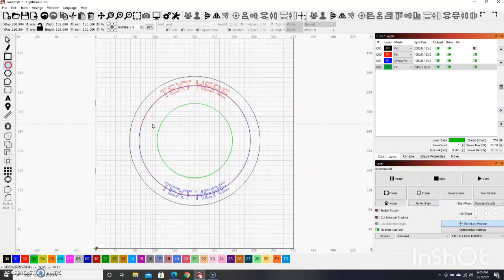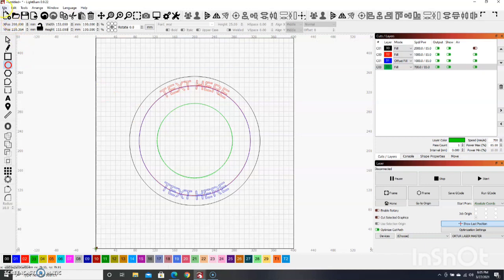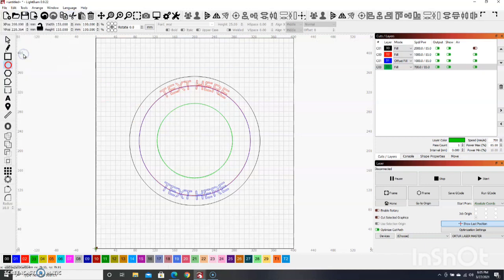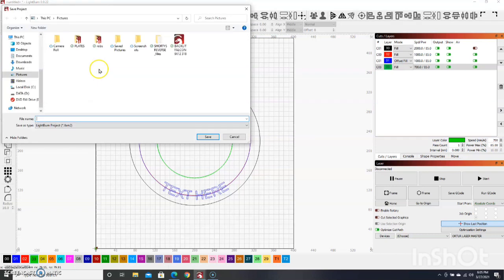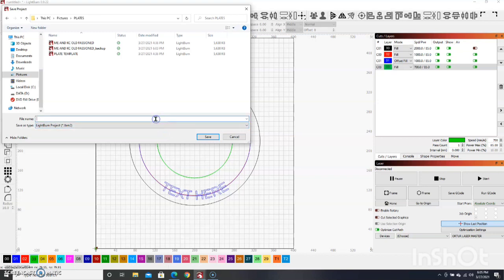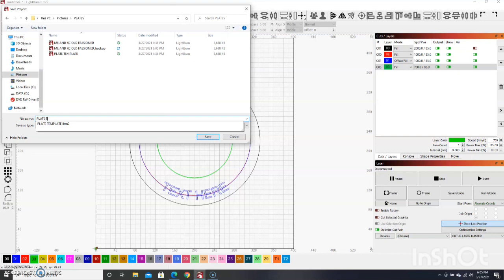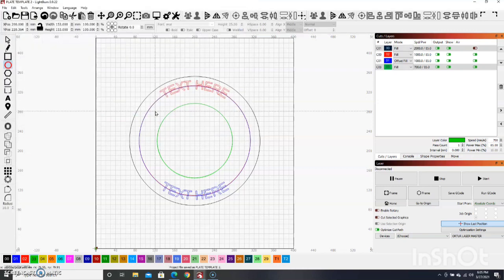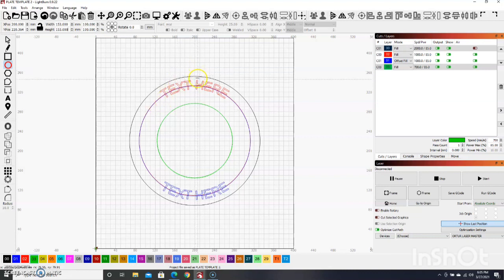Right there, you're going to want to save that as your template. Go to save, save as, and I got a little plate file just for plates. We're going to save that as plate template. That's basically what you're going to use for all your future plates if you stick with the same plate design and you can always modify this here and there.